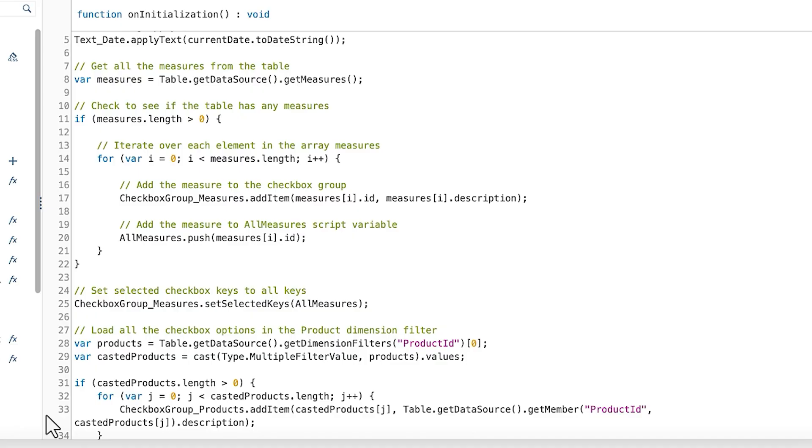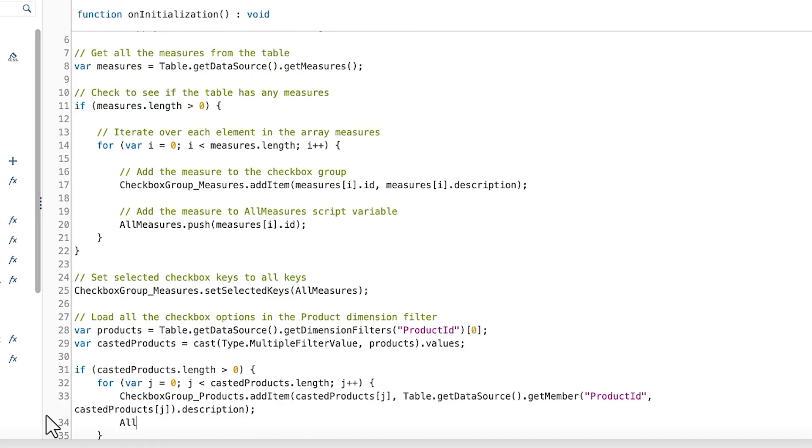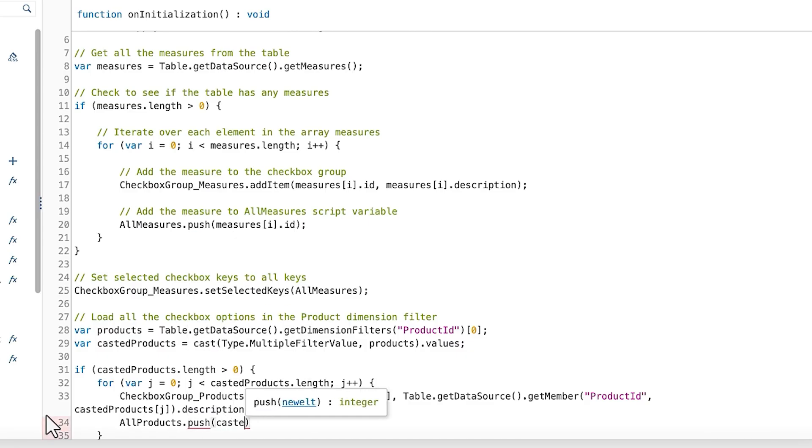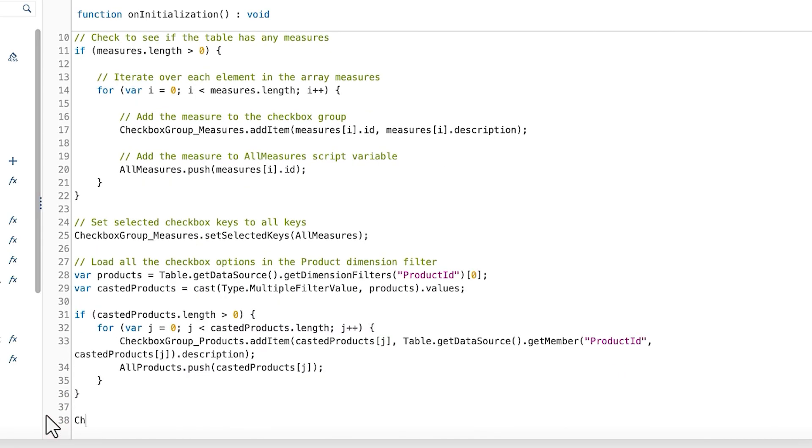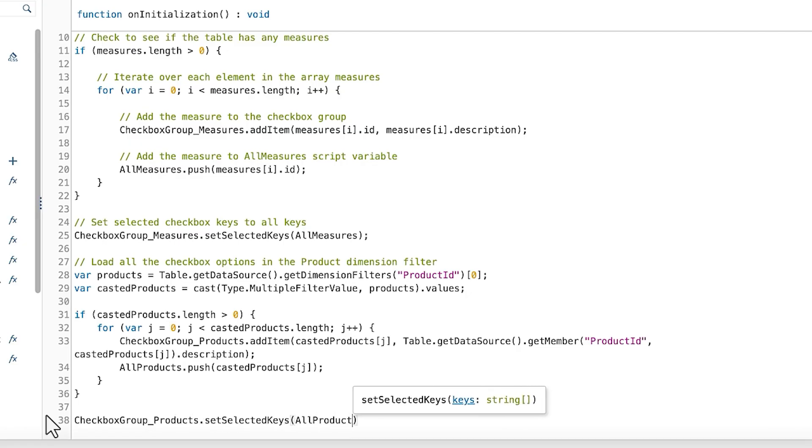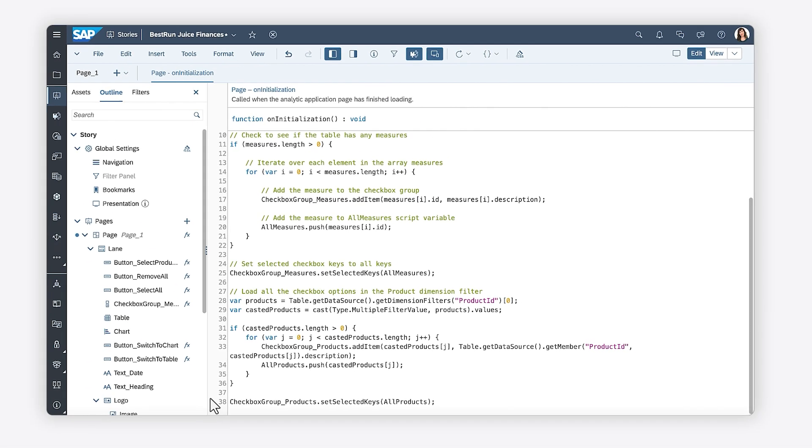Now that the item has been added to the checkbox group of products, you can add the ID of the product to the AllProducts script variable. Don't forget to set the selected keys to all the products, as all the values loaded into the checkbox group are deselected by default.